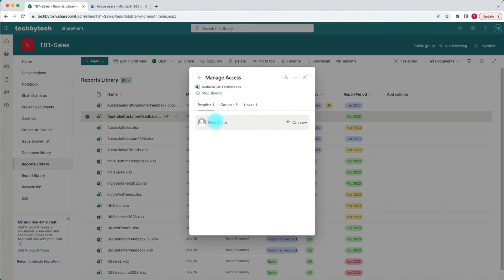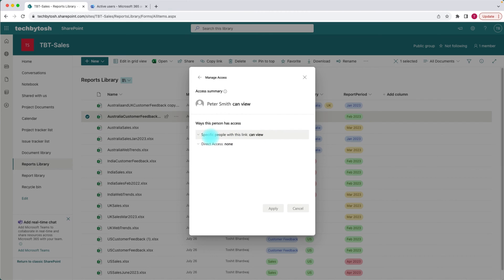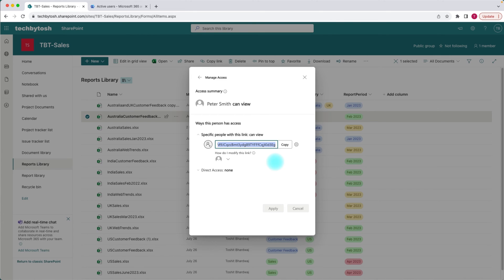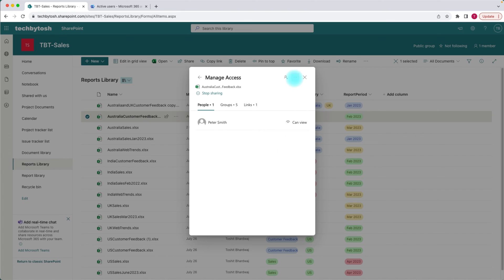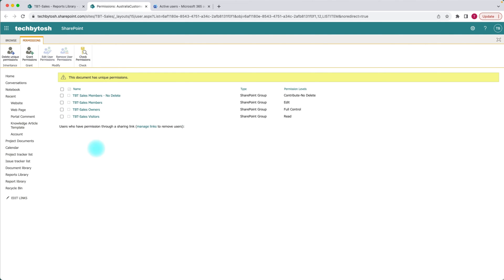If I open the link, I can see that Peter Smith is added. Going back to people and clicking on Peter Smith, this tells me that Peter has access via specific people with the link. It also tells me that Peter Smith doesn't have any direct access. Direct access is like the traditional permissions way — if I go to advanced settings, this is the advanced permissions page for this document library, and I can see that Peter Smith is not added directly.